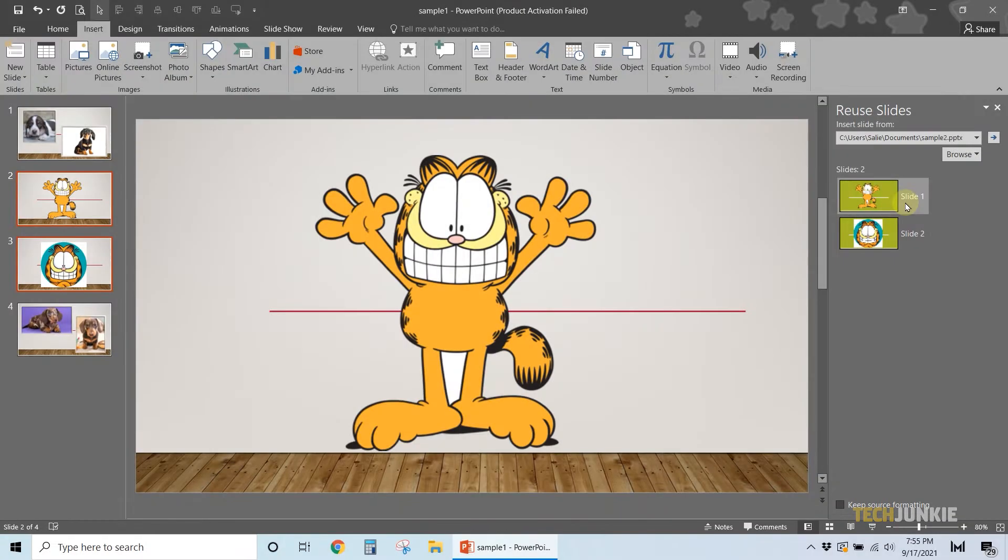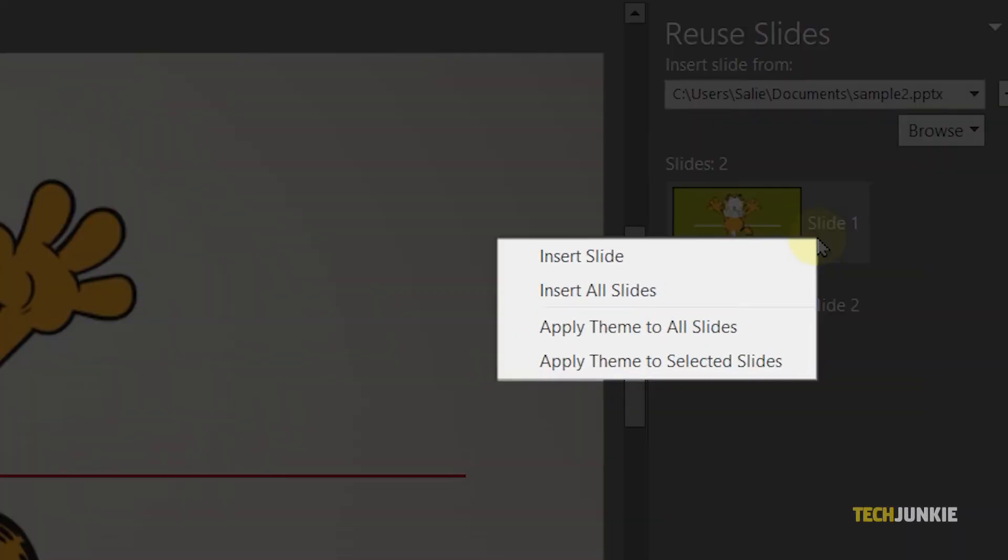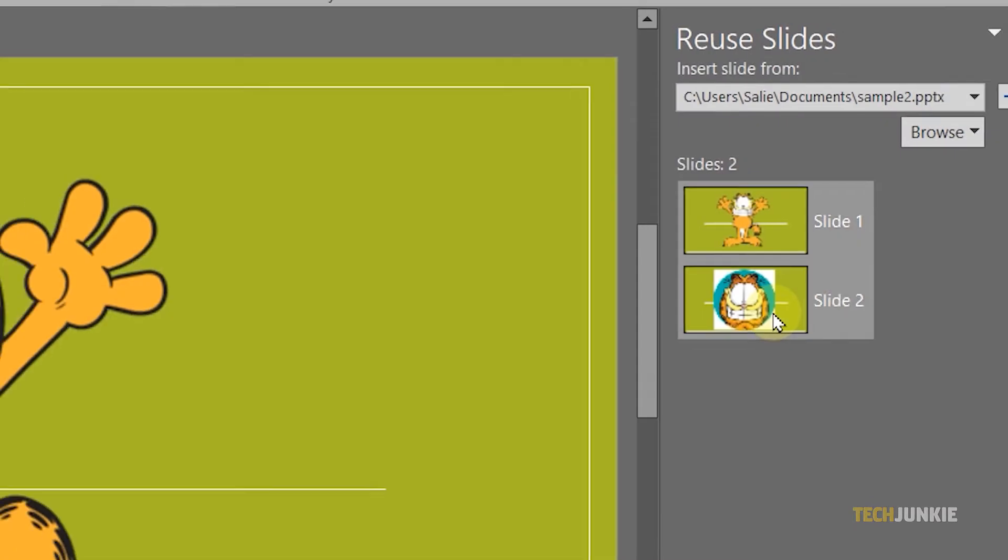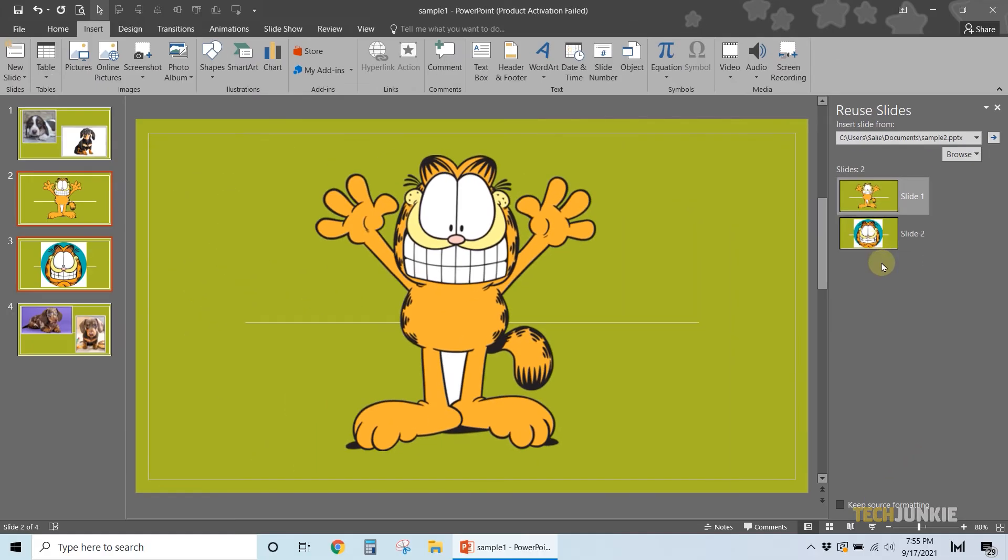To apply the formatting to your new presentation, right-click on any of the presented slides and select Apply Theme to All Slides. If you want to embed a PowerPoint into your own, you can use the Insert Object feature.